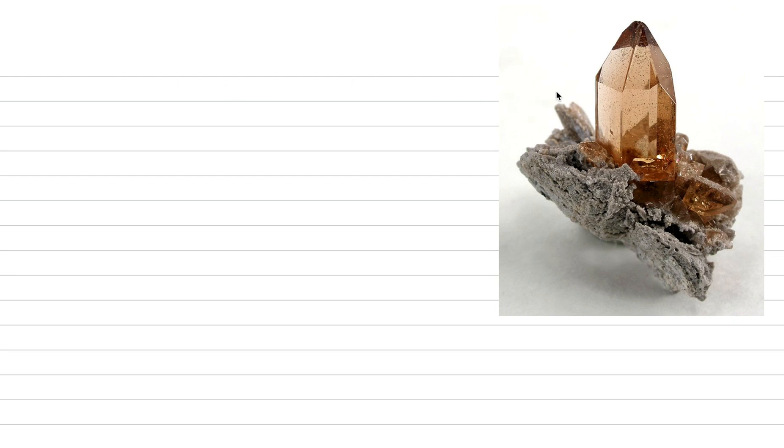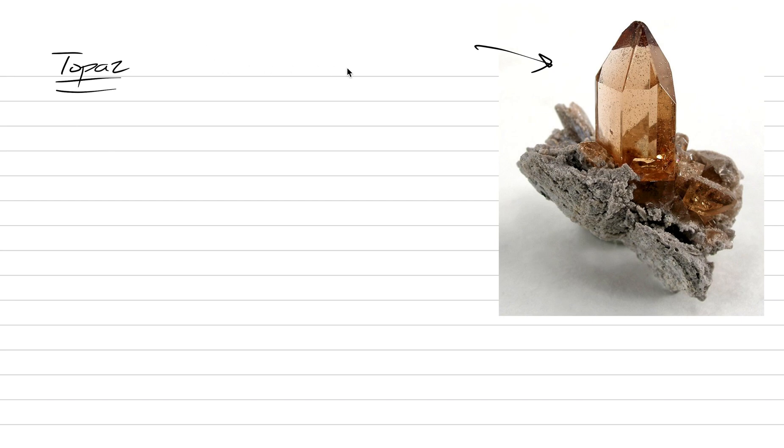To one and all, our gemstone for today's lesson will be this little beauty. Can you recognize it? Maybe not. You're newbies to gemology after all. Well, this is topaz.